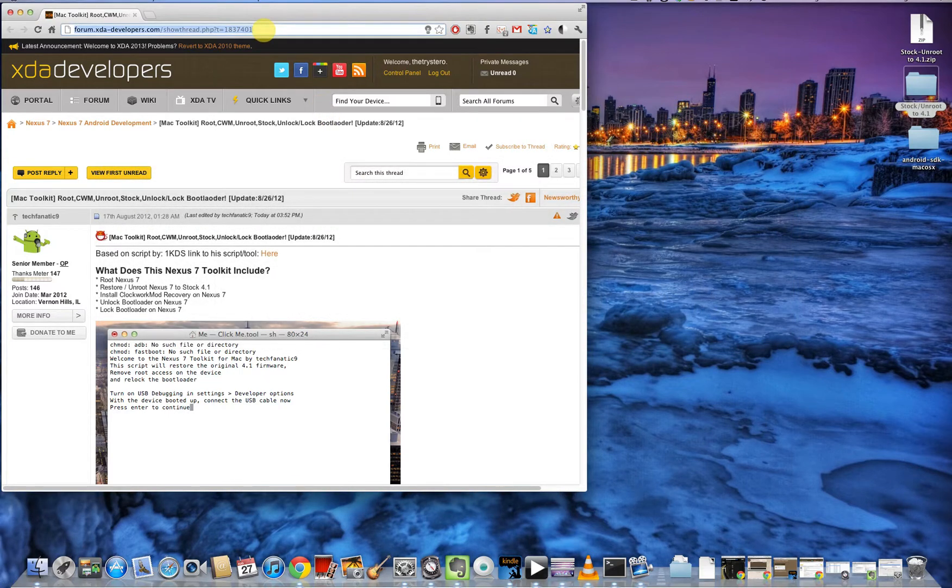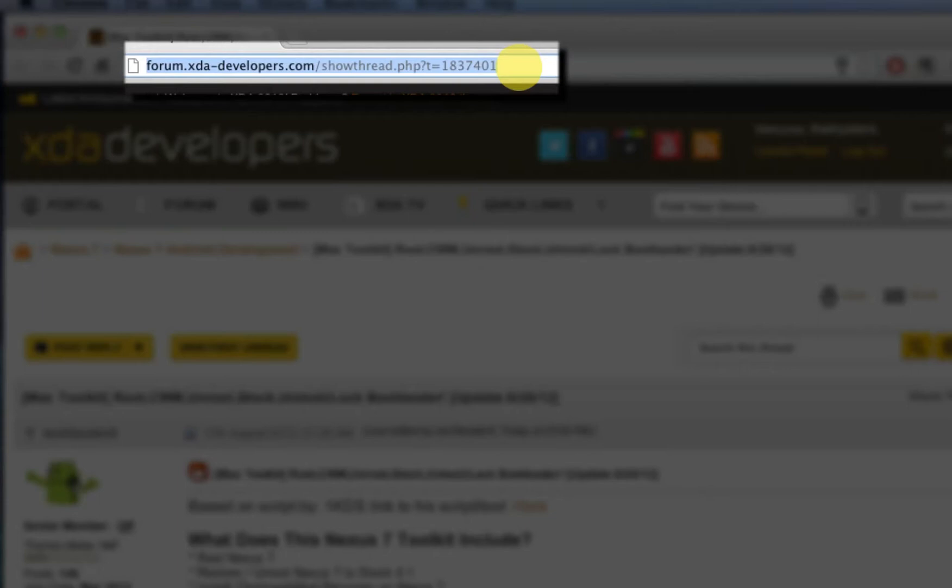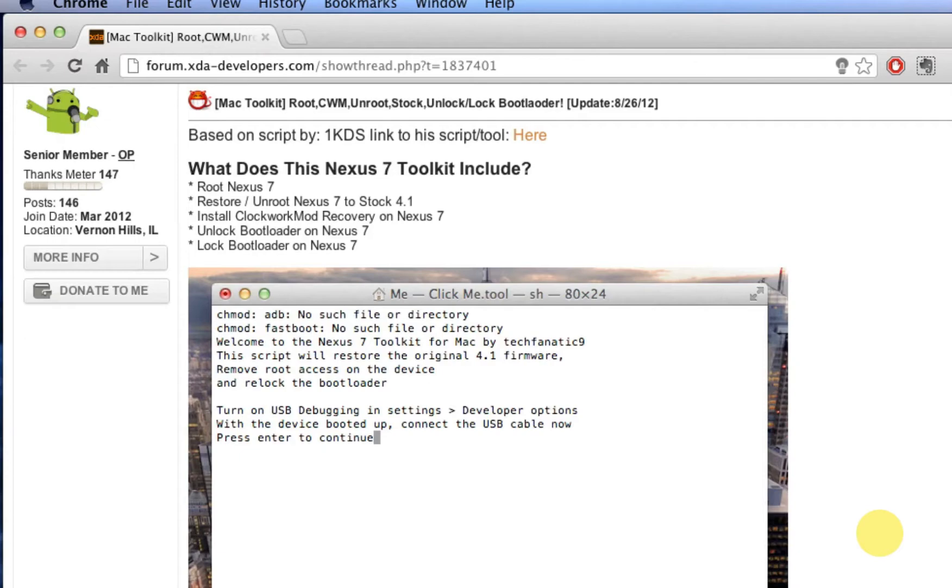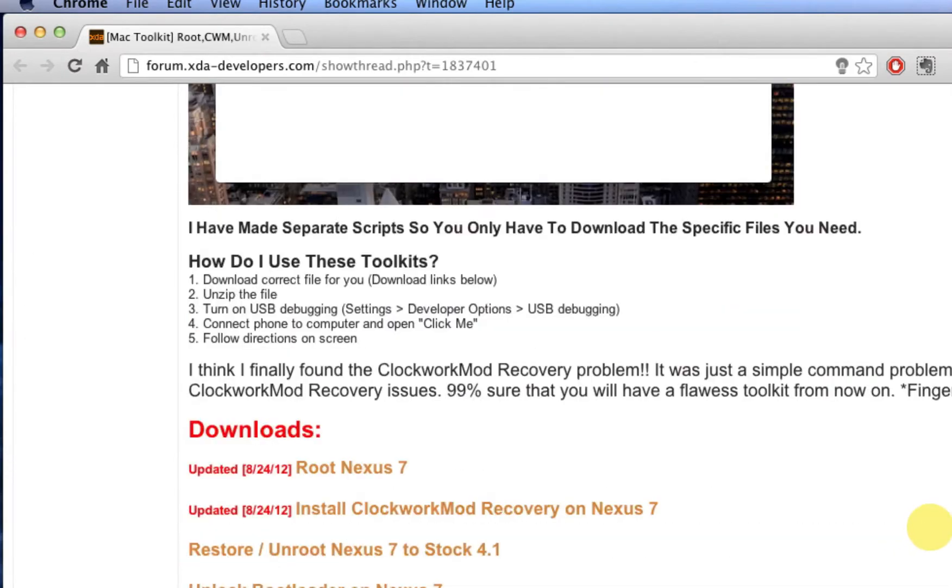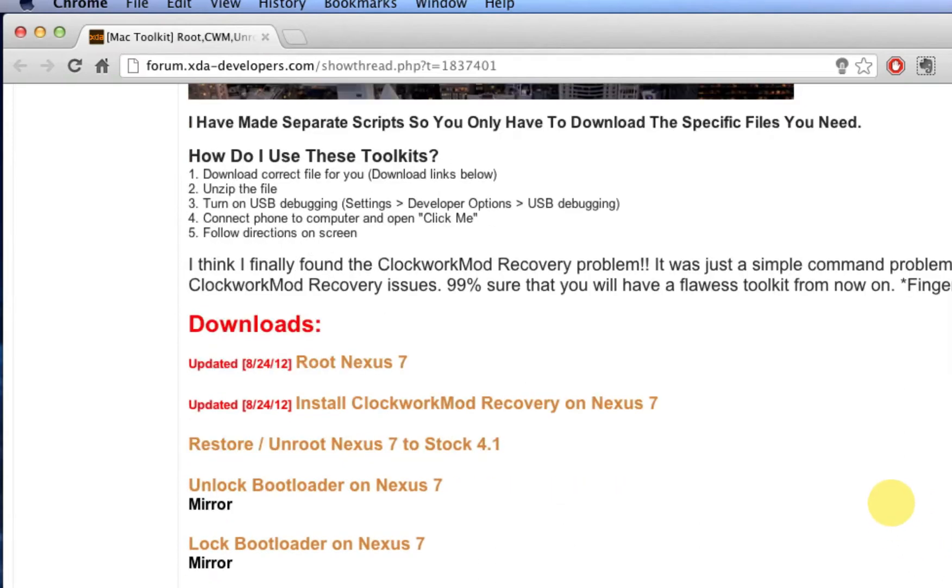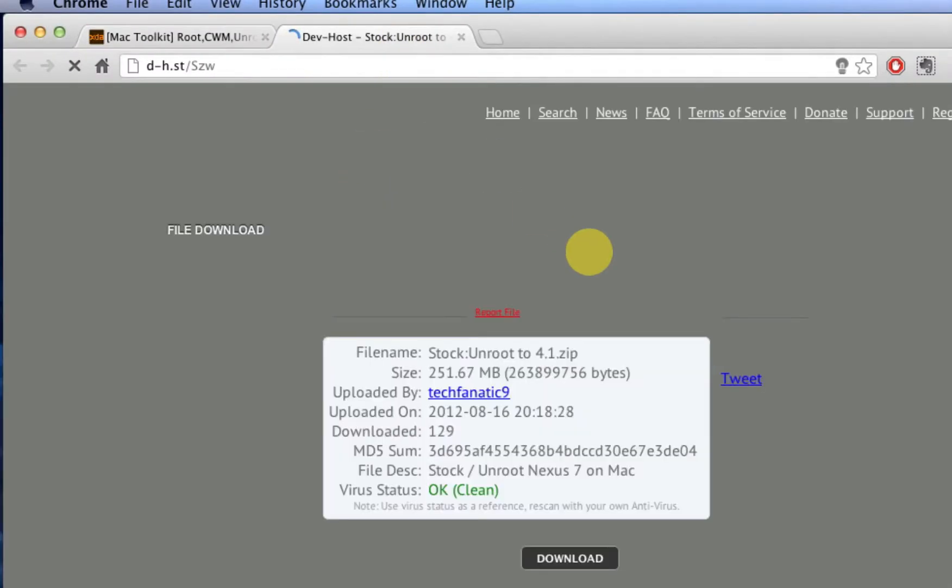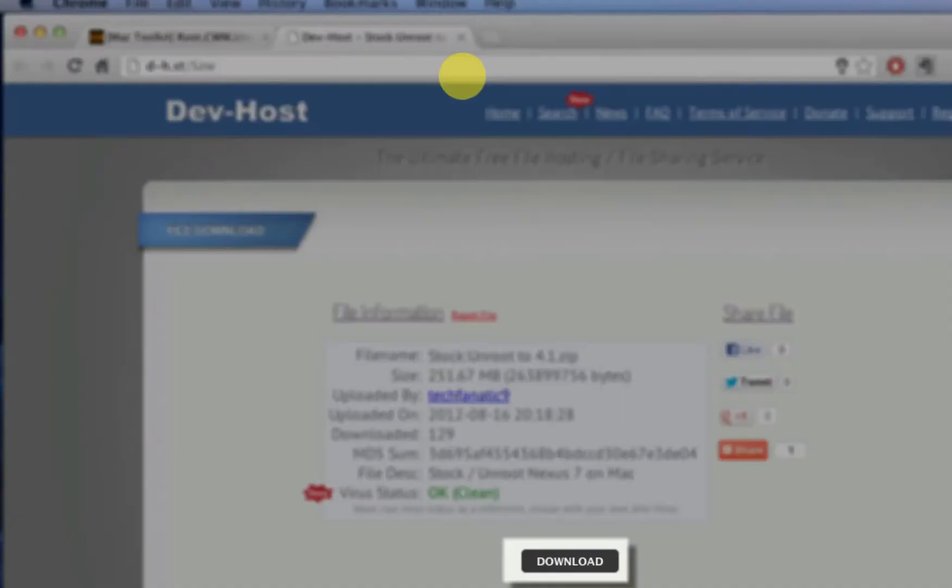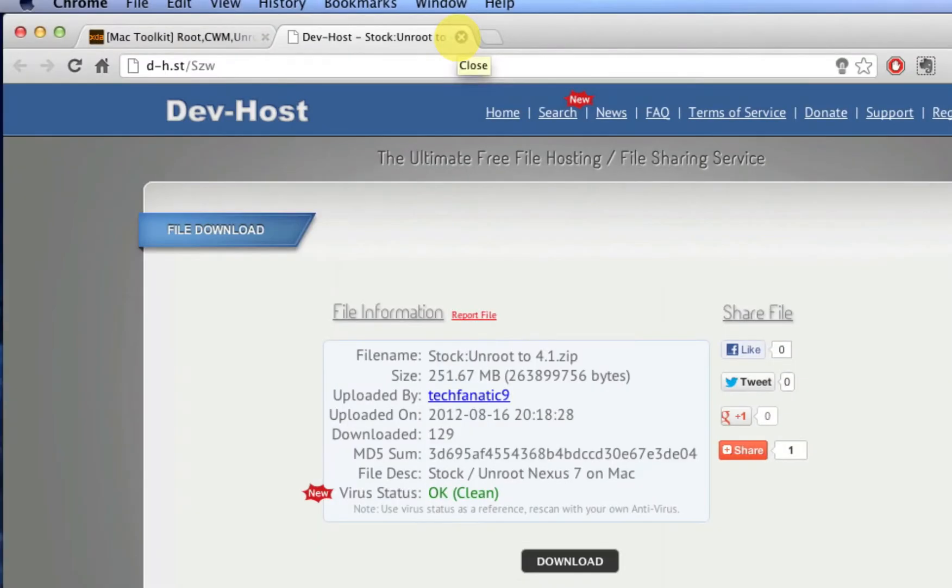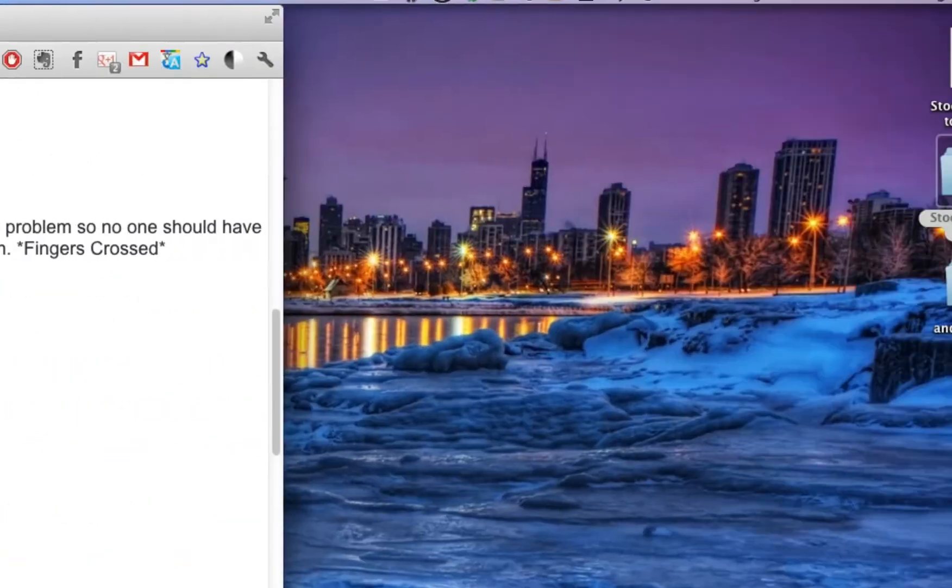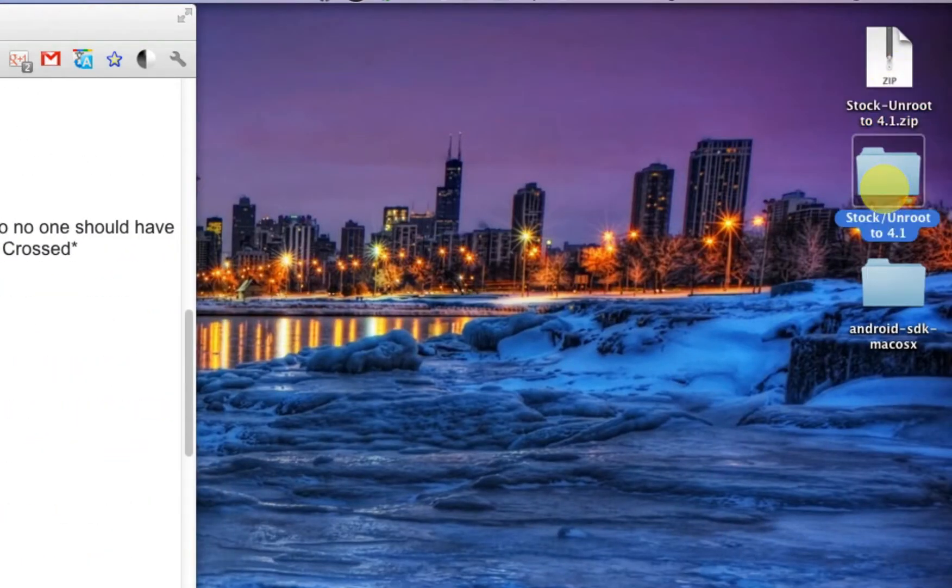head over to the XDA website, link in description, where you can find a Nexus 7 toolkit. This should work for any Android device, but I'm just using Nexus 7 as an example here. You want to head down to restore and root Nexus 7 to stock 4.1, go ahead and click on that. That will bring up a page where you can download the zip.